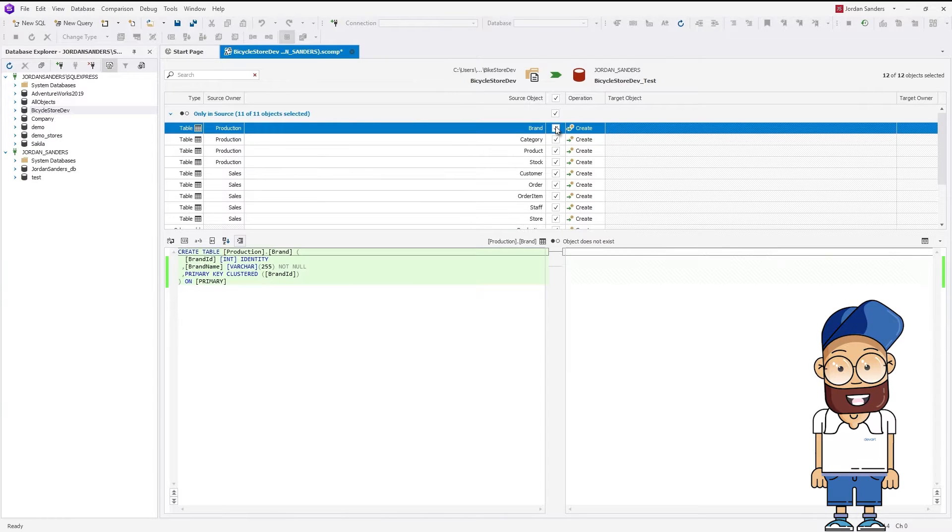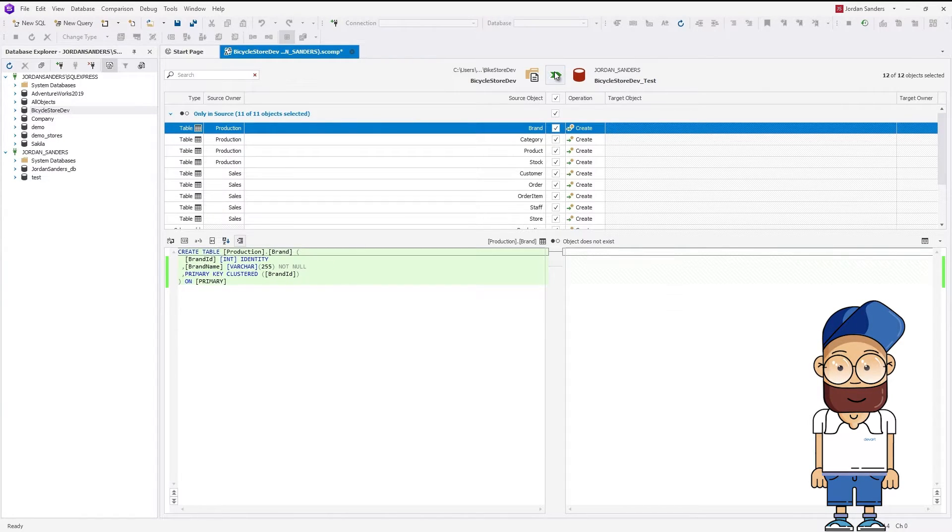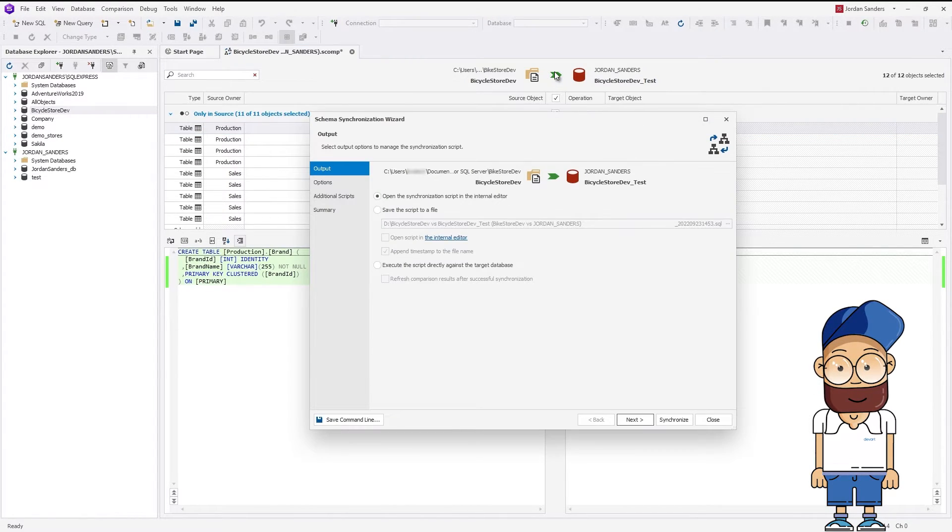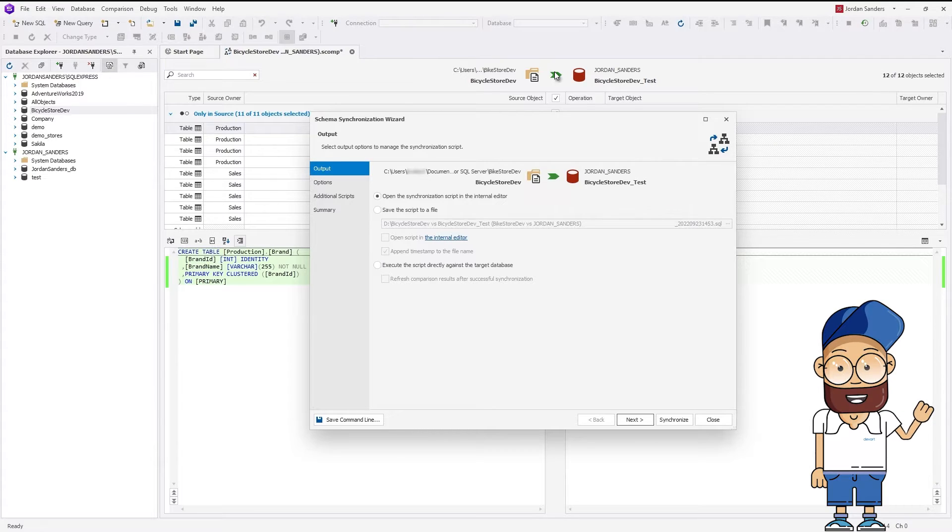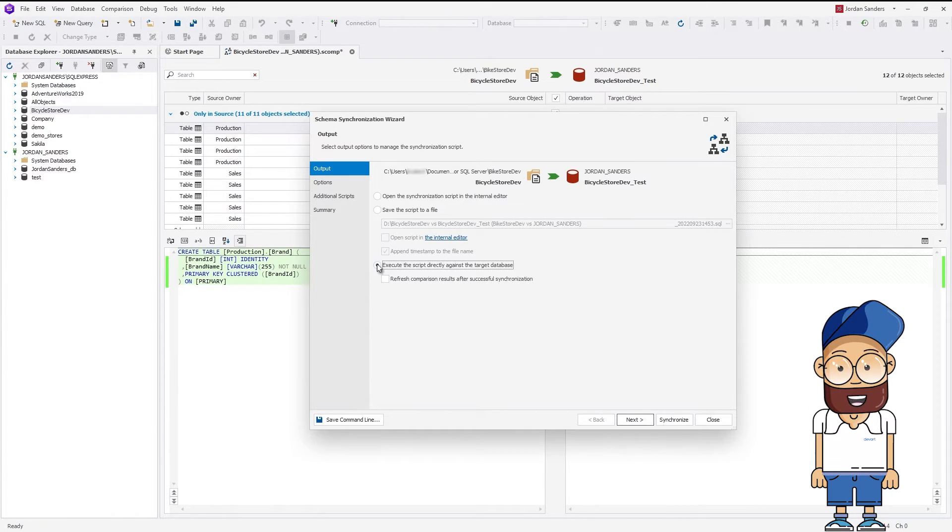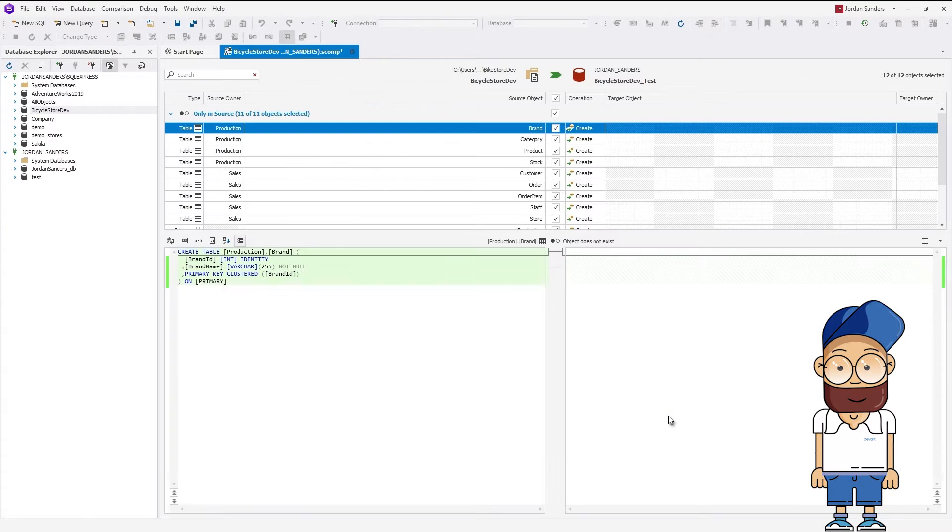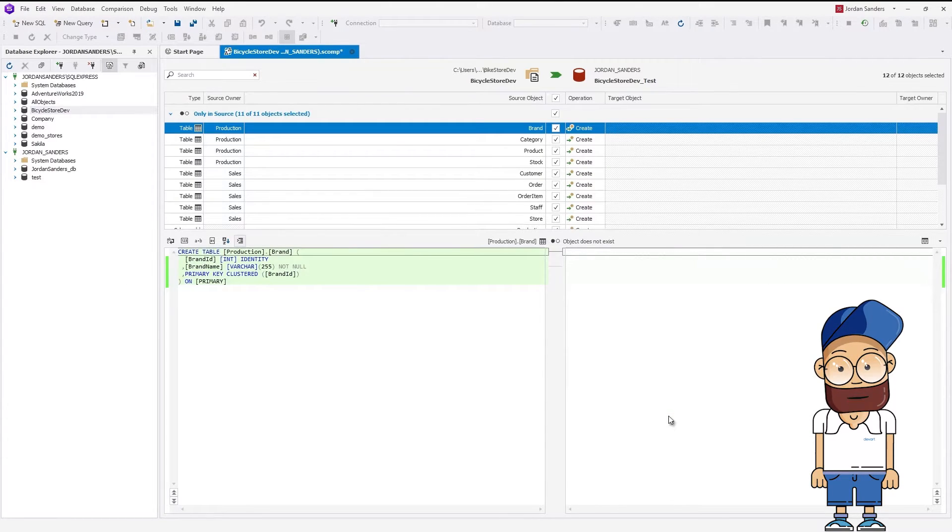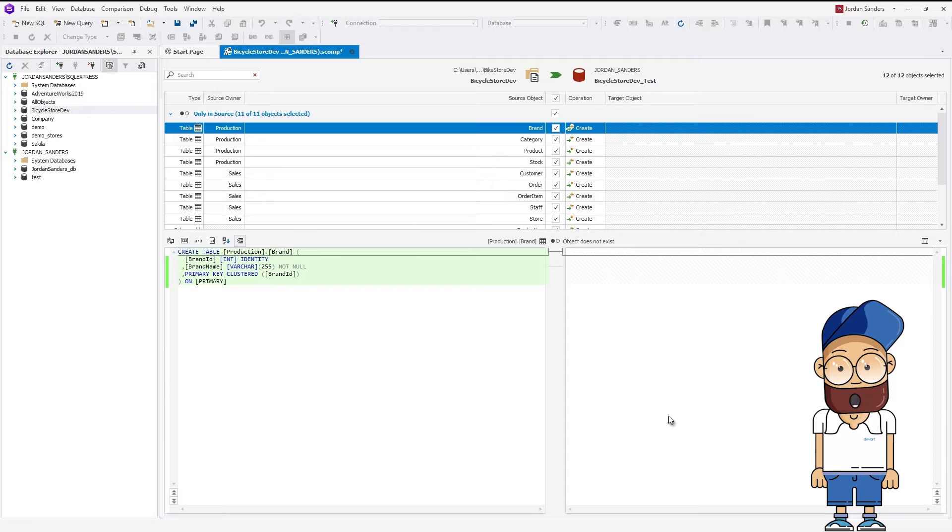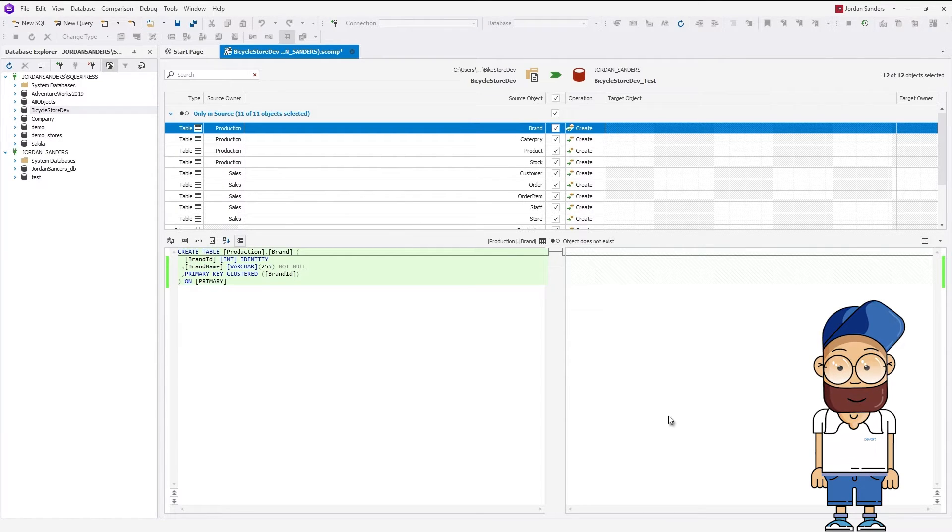Now let's synchronize the Scripts folder and the database. In the Schema Synchronization wizard that opens, select to execute the script directly against the target database and click Synchronize. Schema Compare shows the progress and the result of the synchronization, which is successful in our case, as you can see.